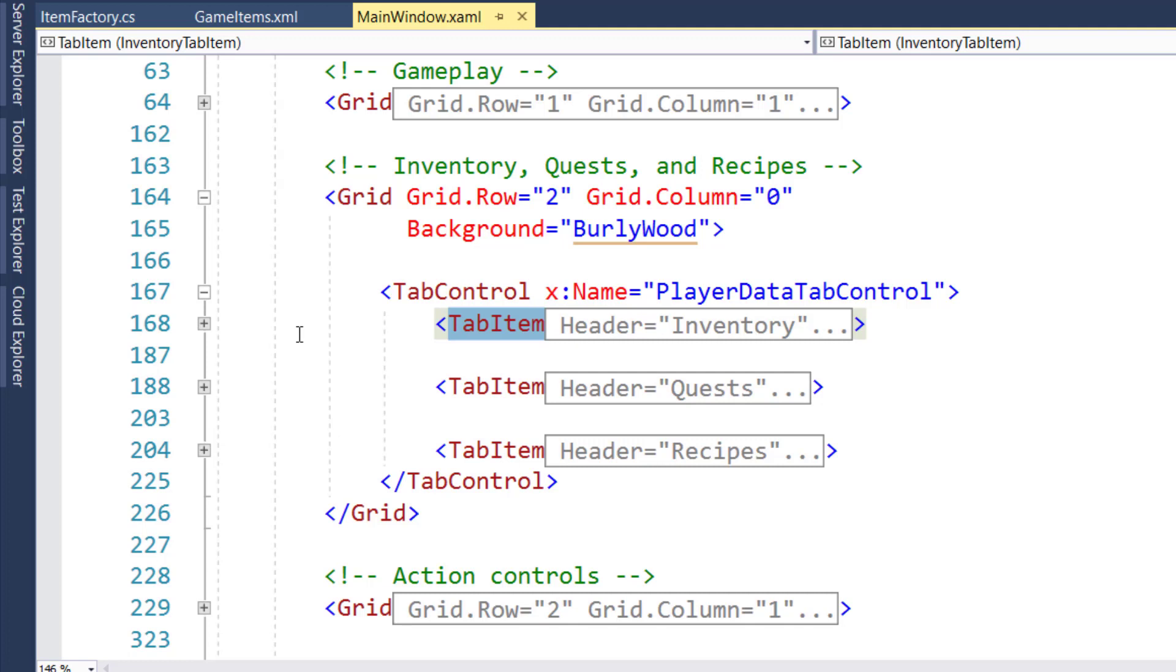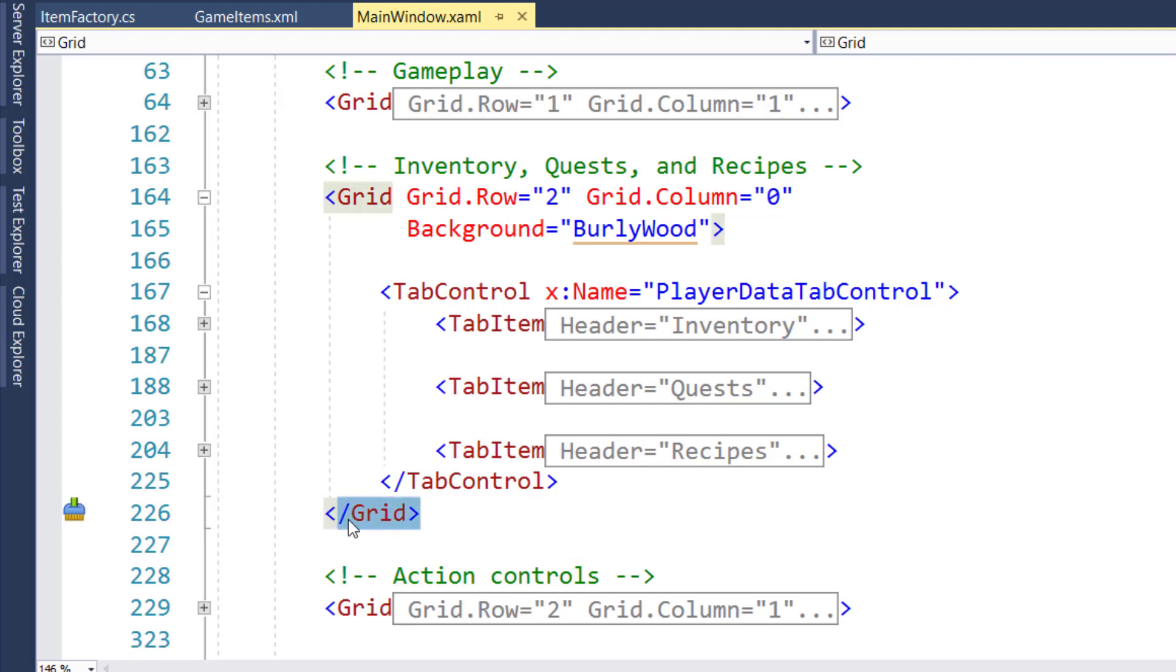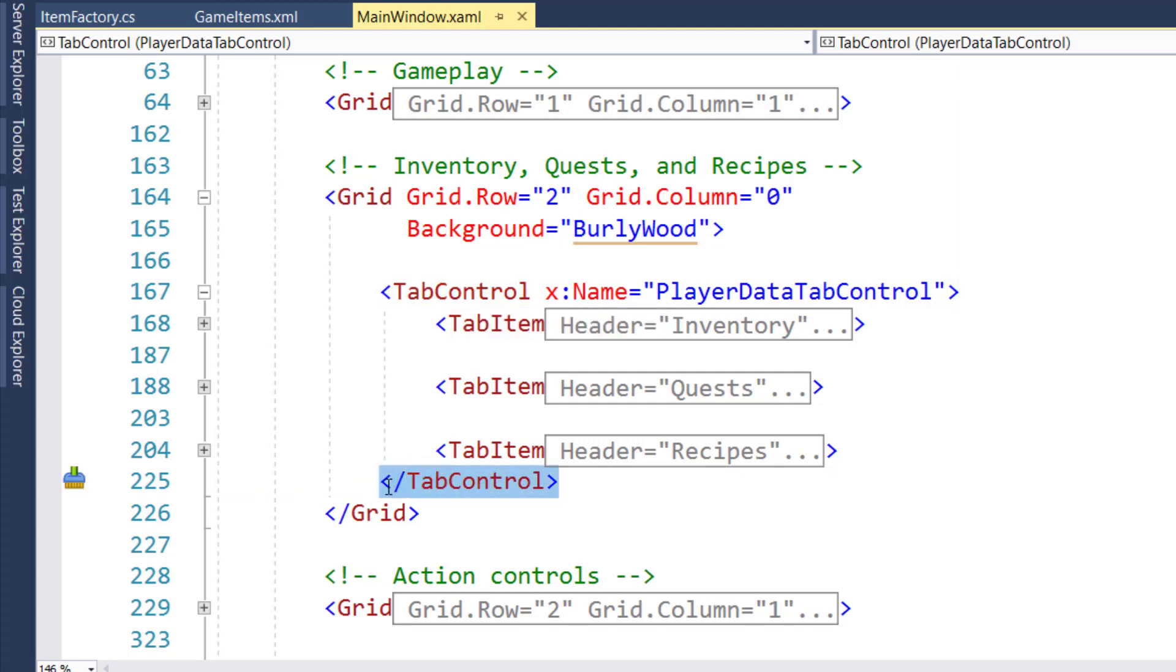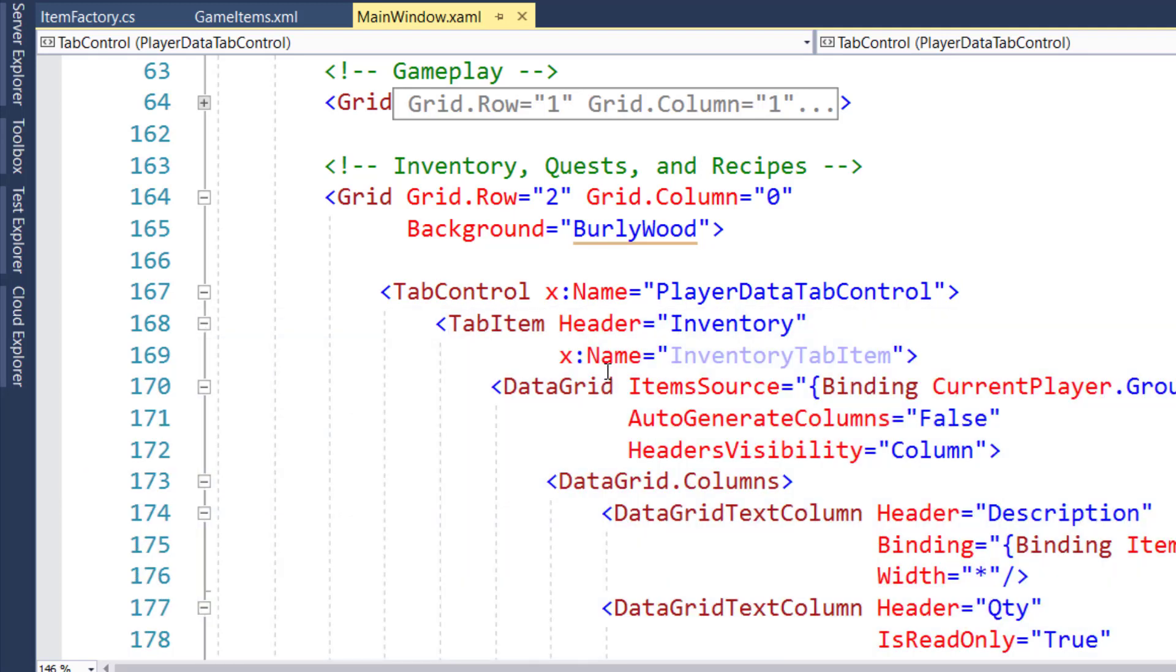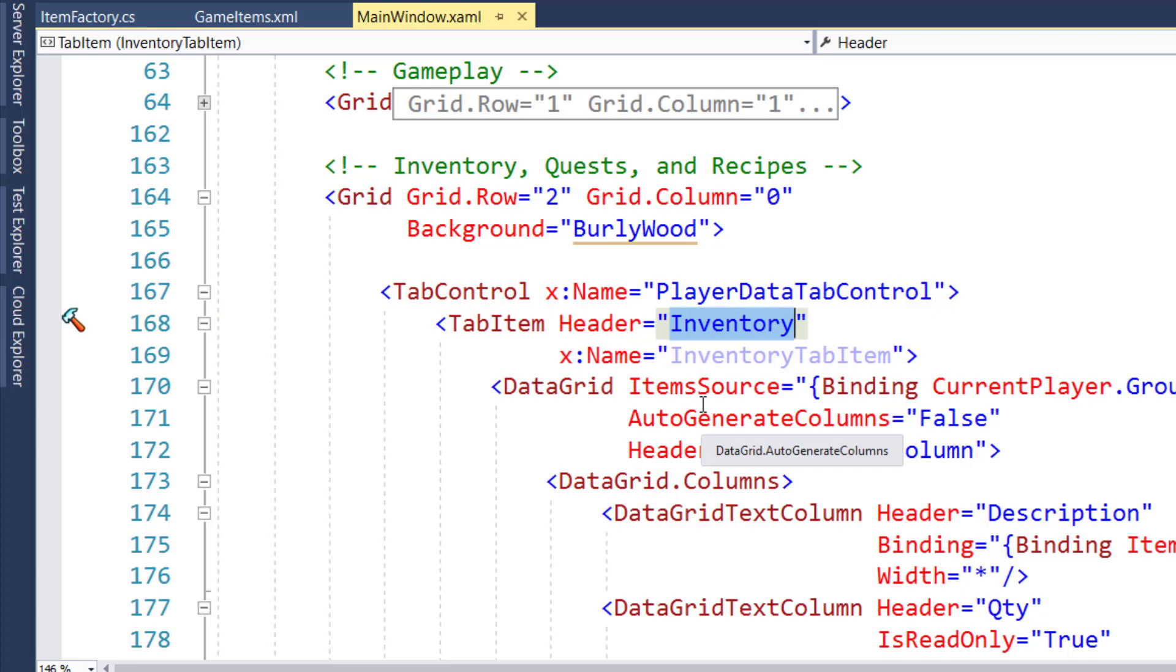And the XAML controls follow the standard rules for XML. You have your opening tag, in this case, the opening tag for a grid right here. And we have our closing tag with the slash grid. And the grid has some child items. In this case, it has a tab control as a child item. And that tab control has its opening element here and its closing element here on line 225. Inside the tab control, it has three child items, these tab item controls. And if we look at the tab item controls, they have attributes. For instance, header and the attribute value is inventory.